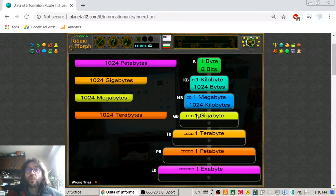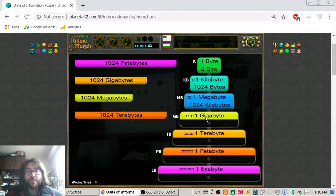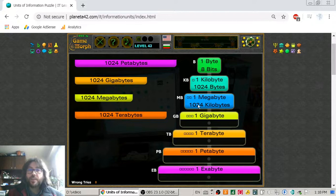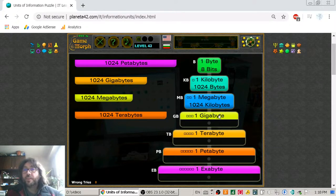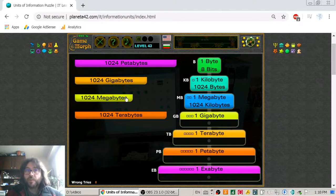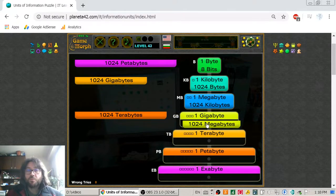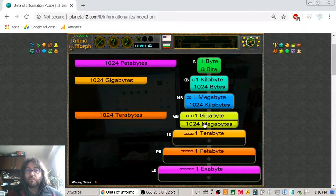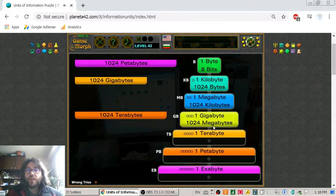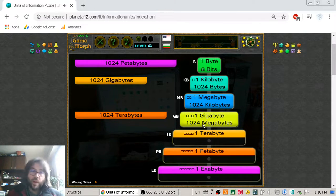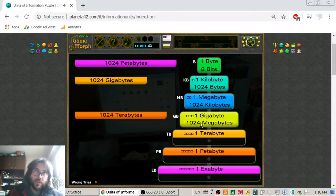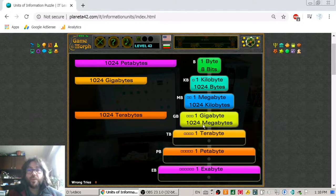Then we go to the gigabyte. In our days, gigabyte is very used. One gigabyte is equal to one thousand and twenty-four megabytes.